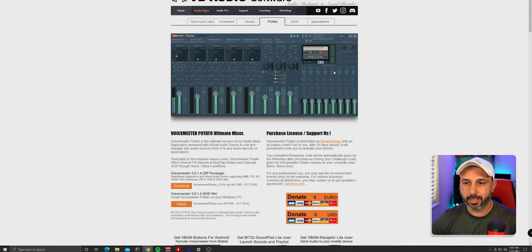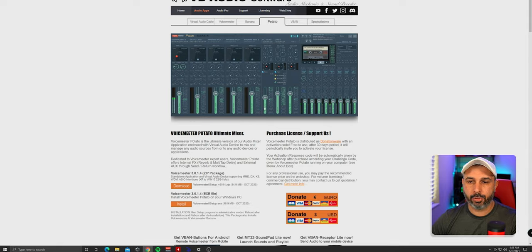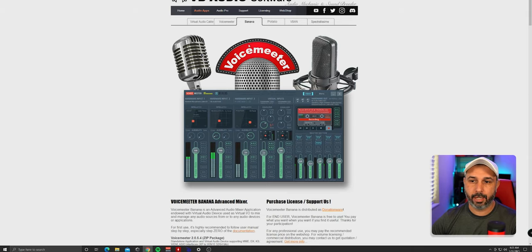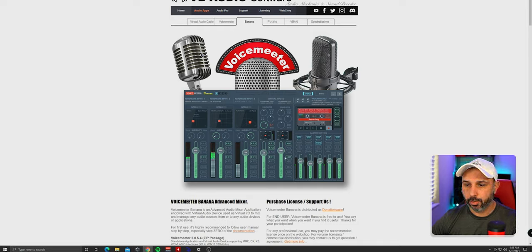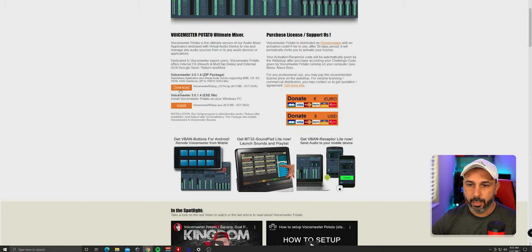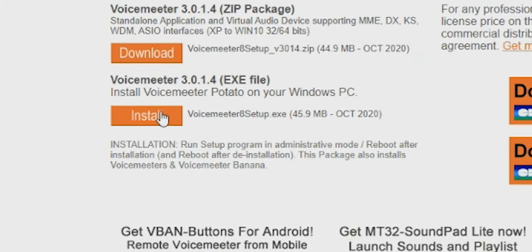Click on Potato because it gives you more channels. Don't get intimidated — what we're going to set up is very easy, and you can play around with the extra features later. Banana only has fewer channels on the input and virtual input. Click Potato, scroll down, and you'll see two ways to download — I usually use the zip file, but the installer works fine too.